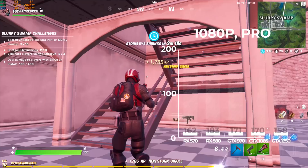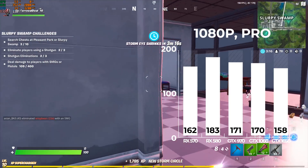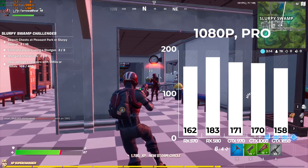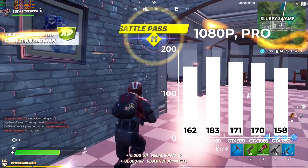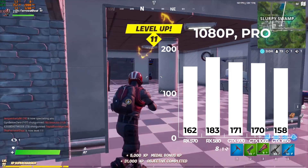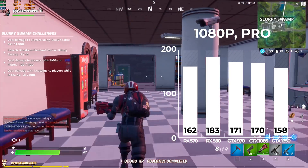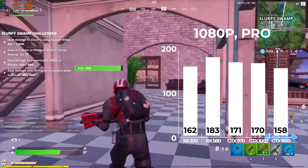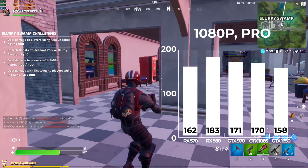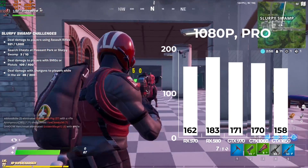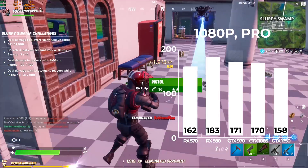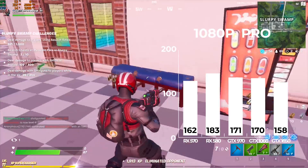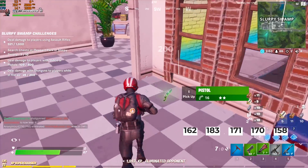Jumping straight into the benchmarks, we'll start with Fortnite. At 1080p with Pro settings — all low but epic view distance — I even got a nice double kill while filming. The RX 580 comes out on top as expected, but all 5 of these GPUs can maintain above 144 FPS with these settings.